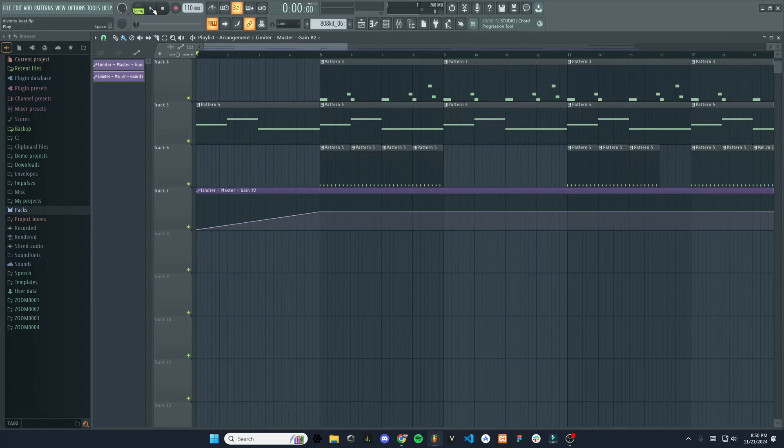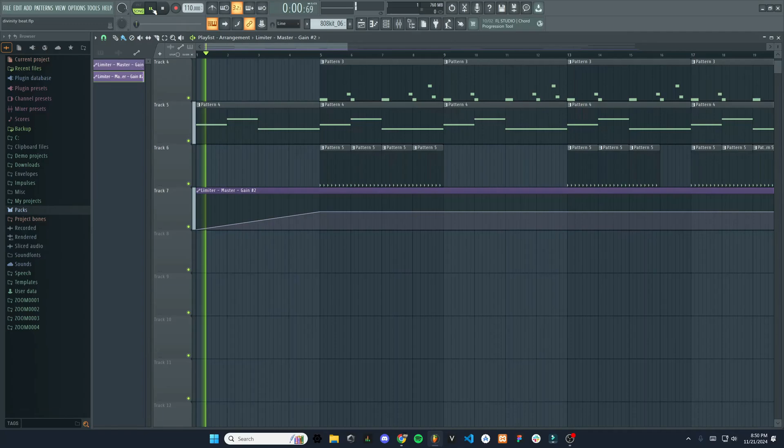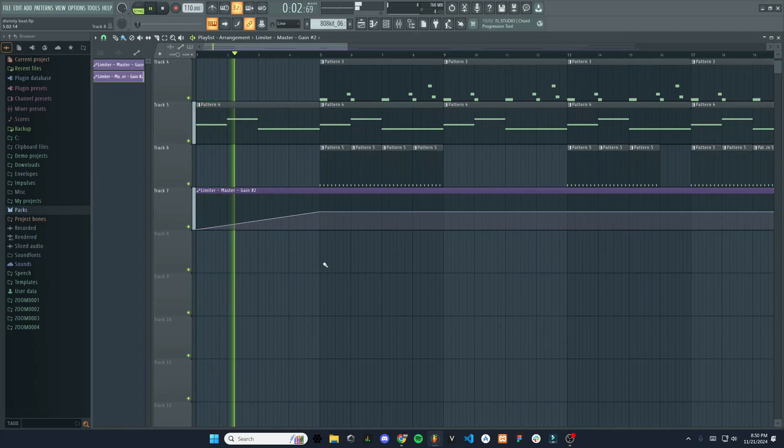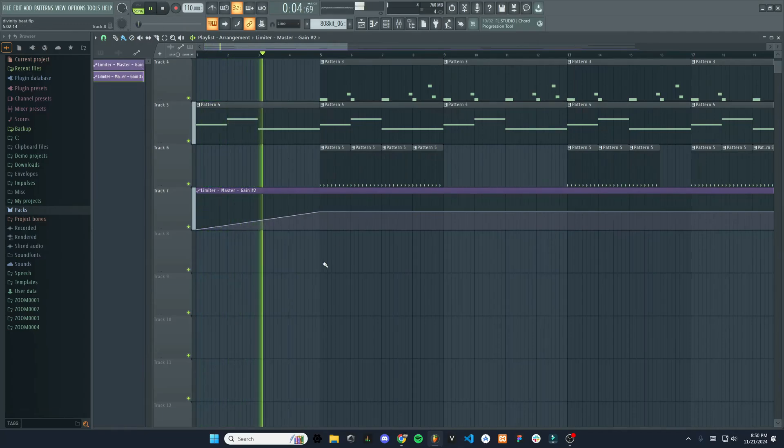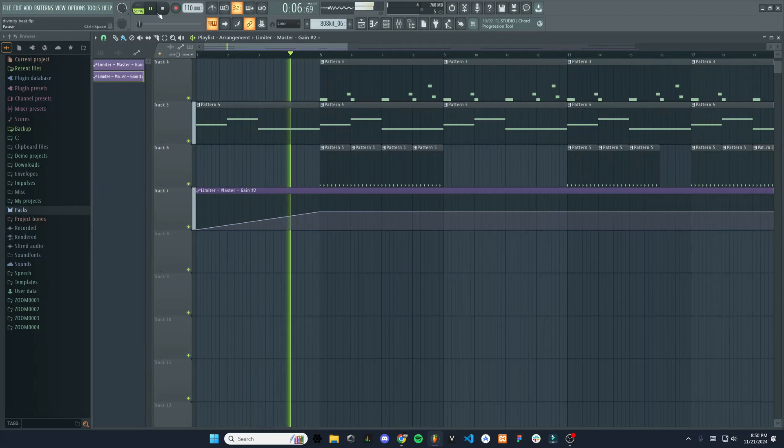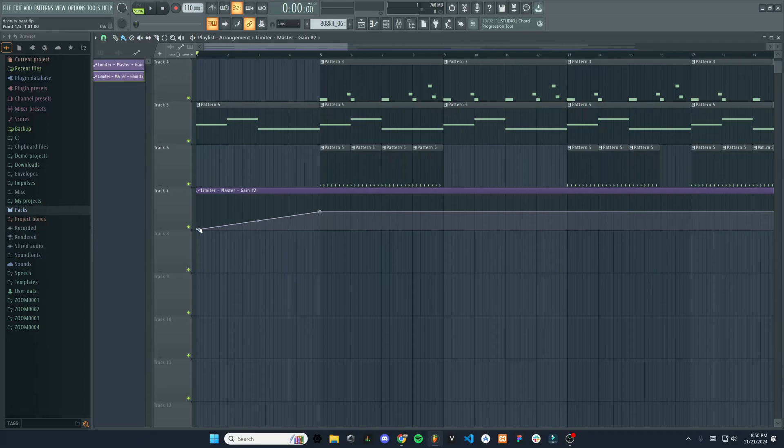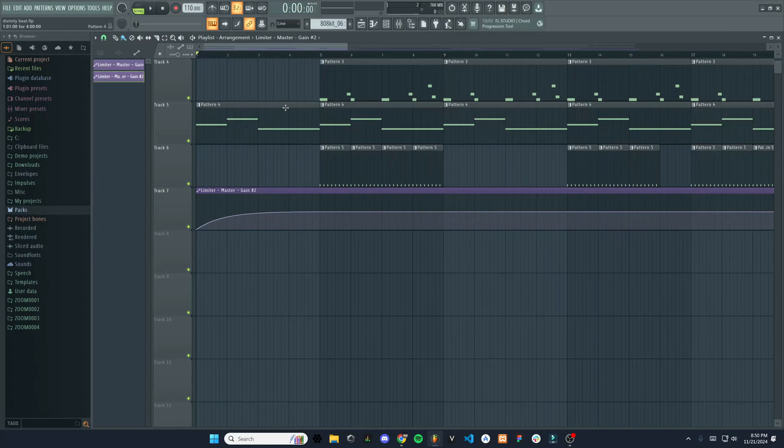Now if I play the track. Now it's fading in. And if I want to make it more aggressive, I can go in between these two points here and raise that up. And now it's going to be a more aggressive fade in.